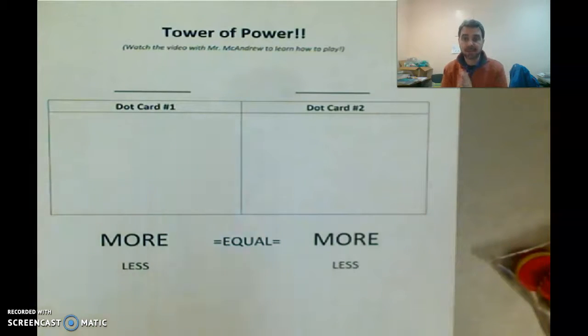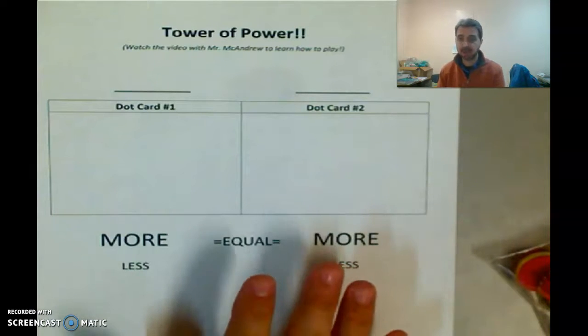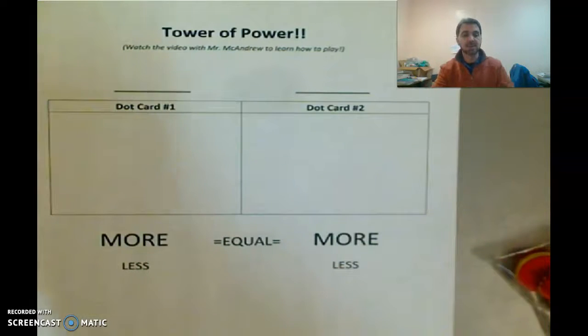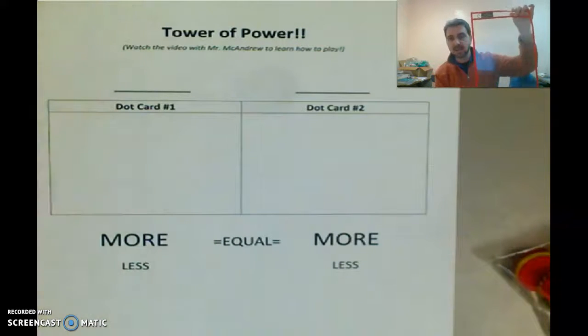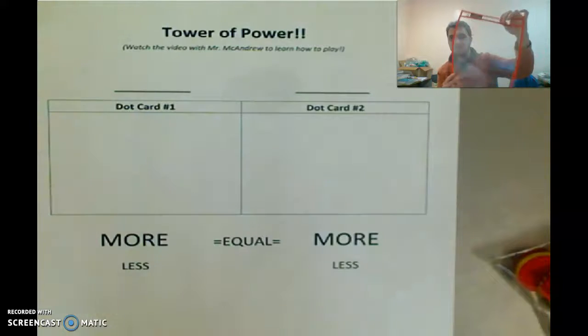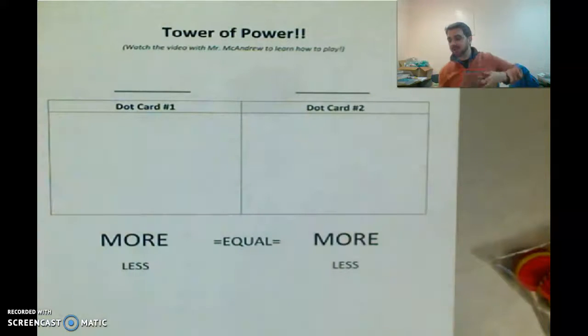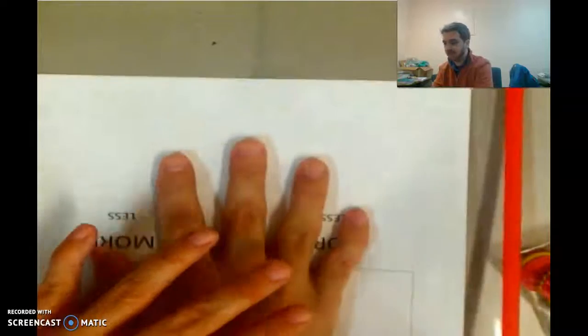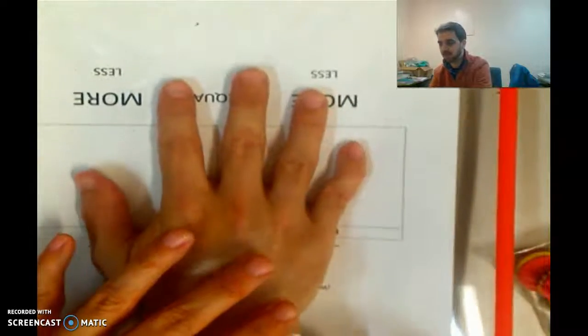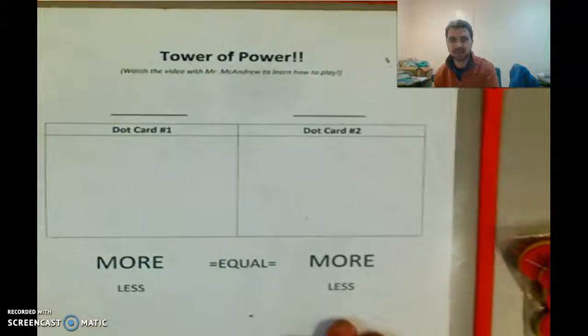All right, so are you guys ready? You need this paper. You also need, like you've used before, your dry erase sleeve that looks like this. I'm going to put the Tower of Power paper inside of it. Remember, sometimes it helps to slide your hand in there. You might need help to do this, but just slide your hand in there.